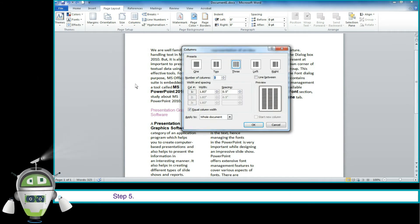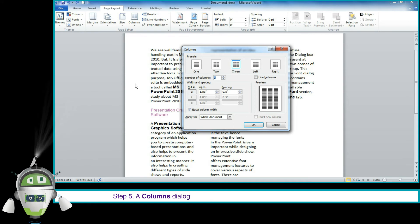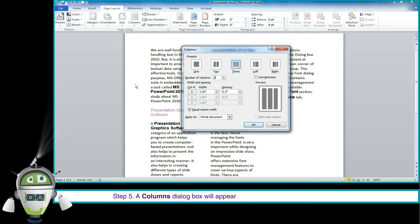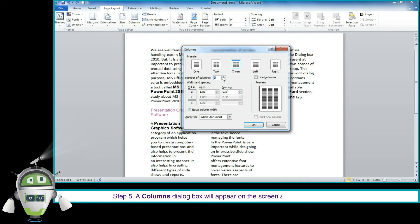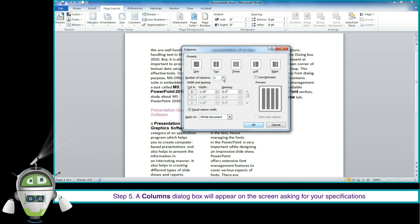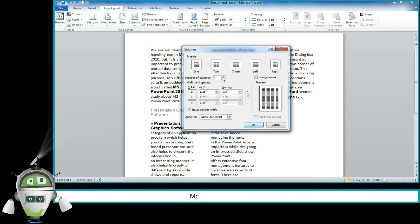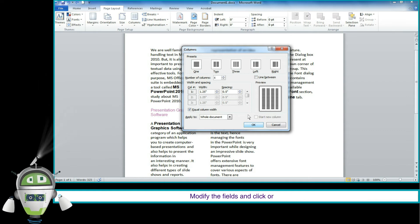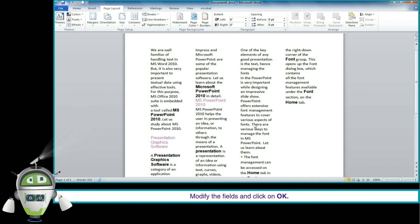Step 5: A Columns dialog box will appear on the screen asking for your specifications. Modify the fields and click on OK.